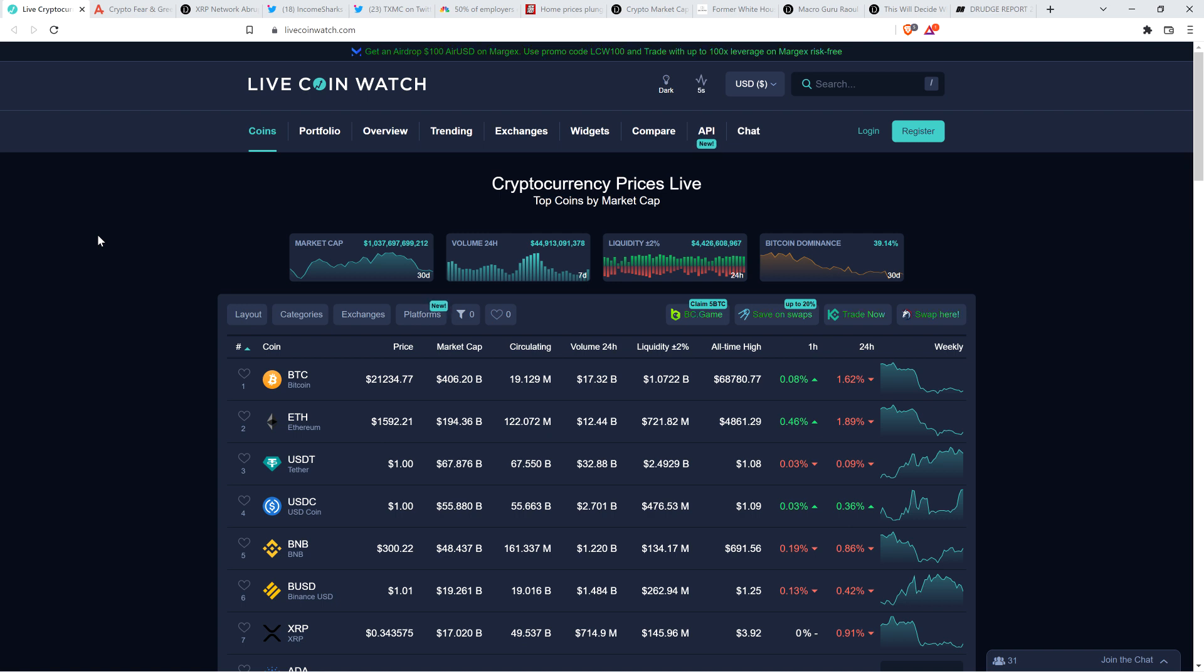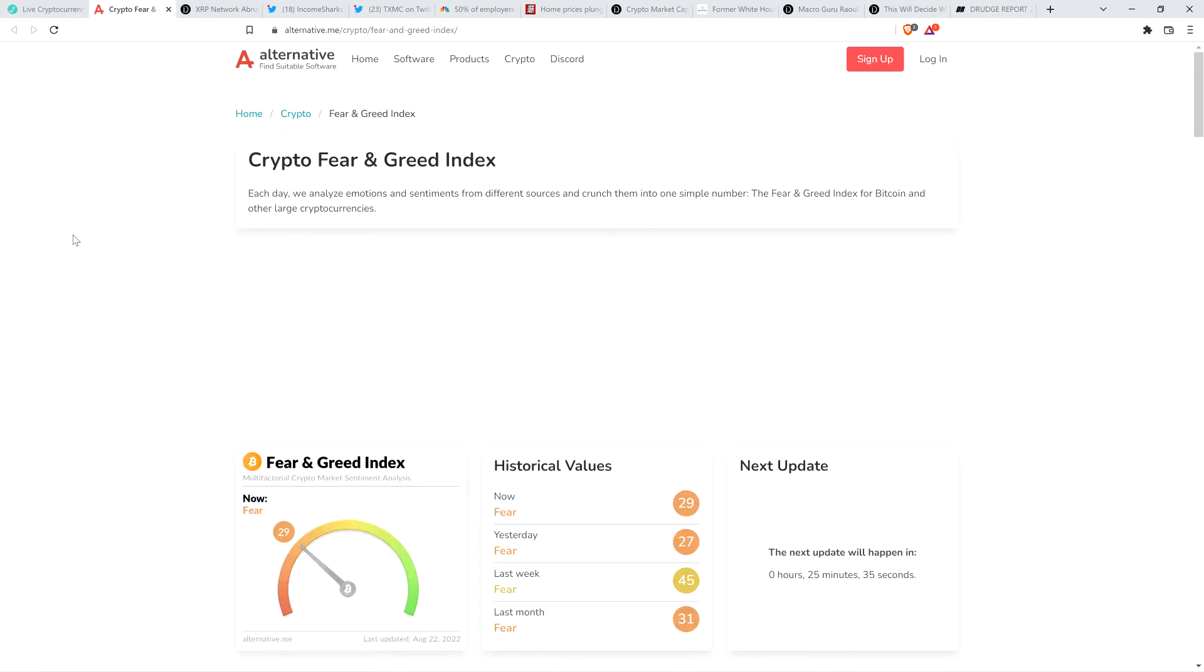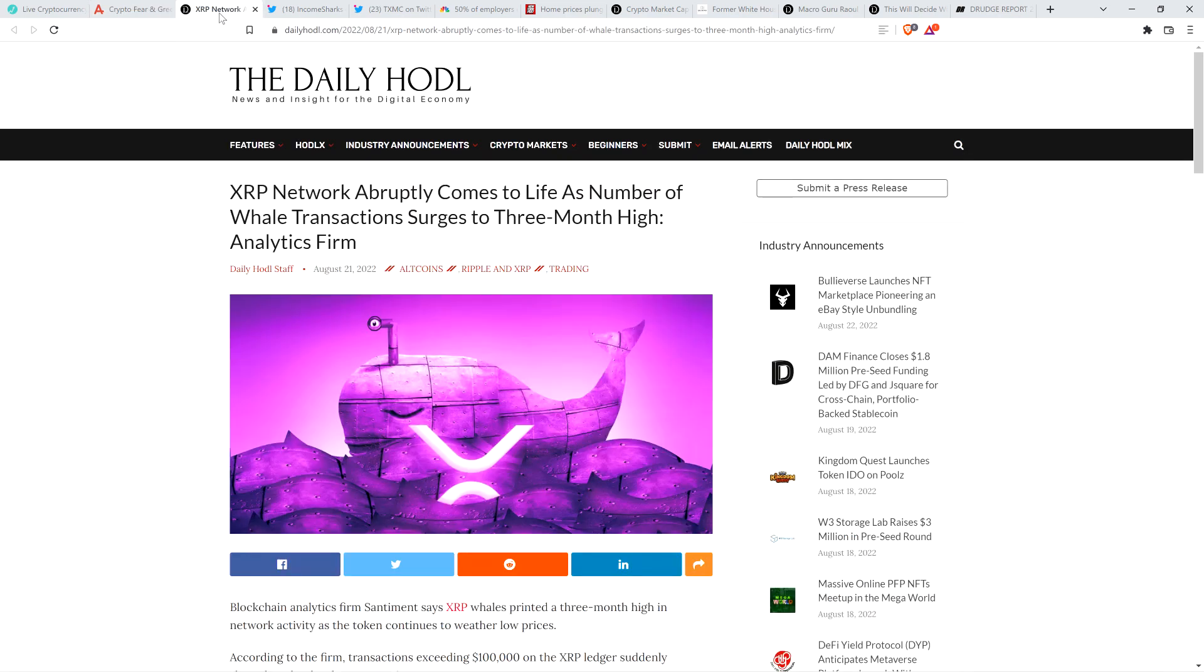As I record this, XRP is at 34 cents. Bitcoin at $21,234. Market cap for the asset class, just a little over $1 trillion. At the time that I'm recording this, Bitcoin dominance at 39.14%. And the crypto fear and greed index down to 29 out of 100. So people feeling very scarce out there.